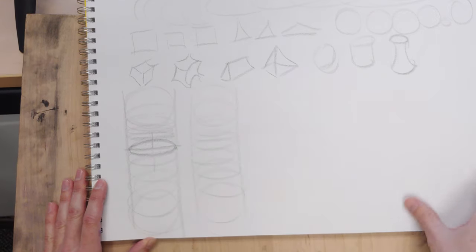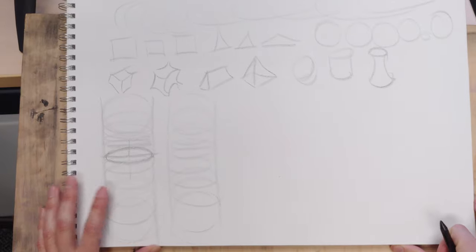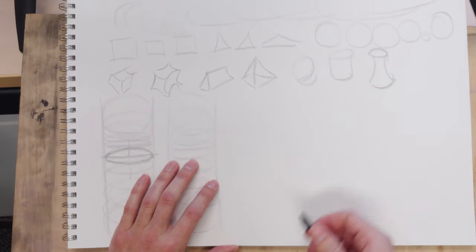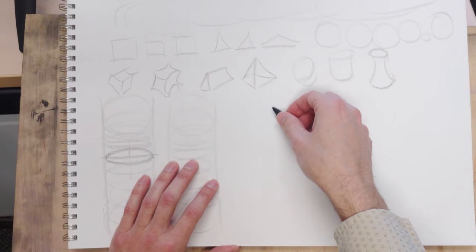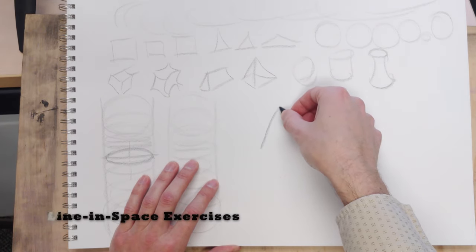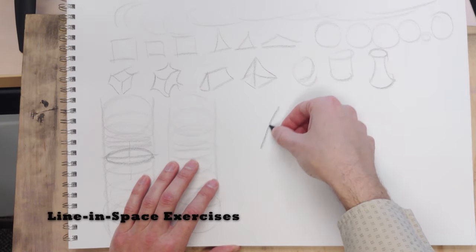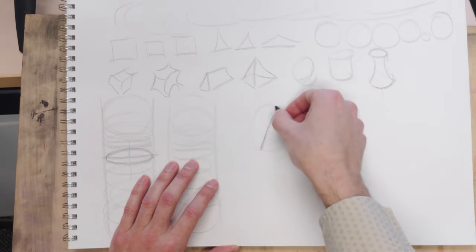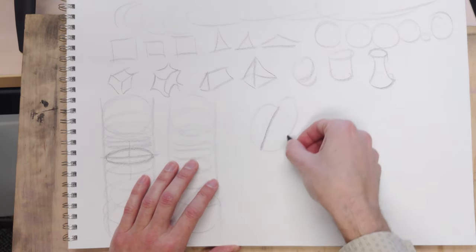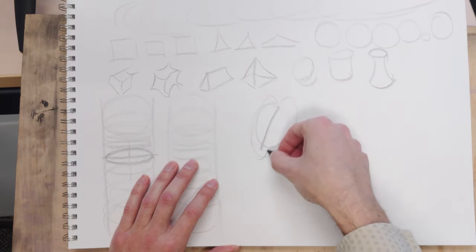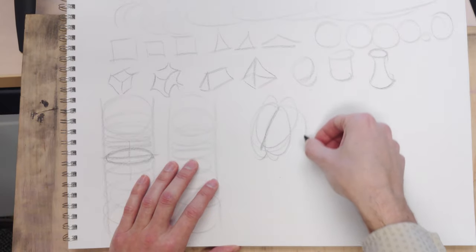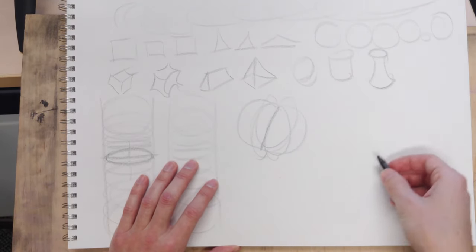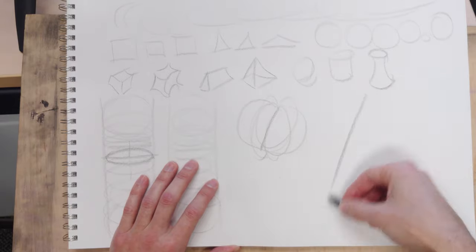Other things you can do are kind of draw a line and practice as if this were the axis of a sphere and just practice putting hemispheres around that sphere, what that might look like.